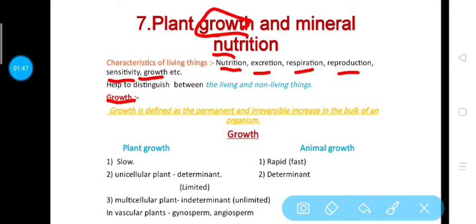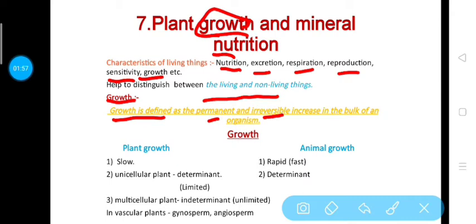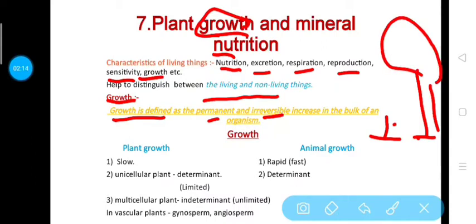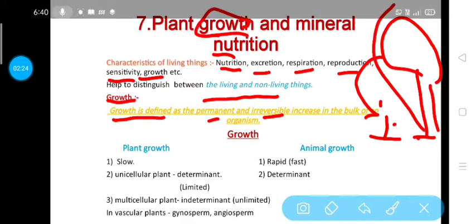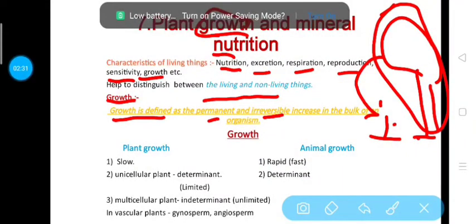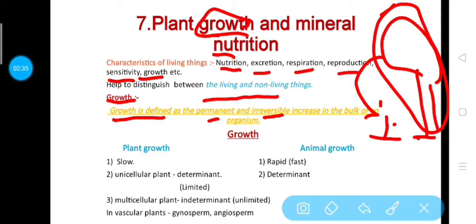Growth is defined as a permanent and irreversible increase in the bulk of an organism. 'Permanent and irreversible' means it is not reversible. For example, a small plant will grow into a large tree after a certain time, but this tree will not again reduce to a small plant. Whatever growth it attains after a certain period is irreversible. So growth is a permanent and irreversible increase in the bulk of an organism.